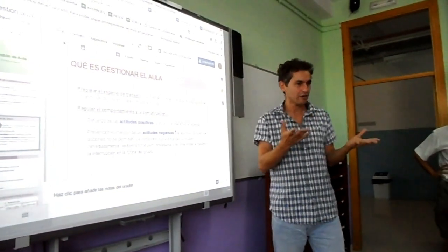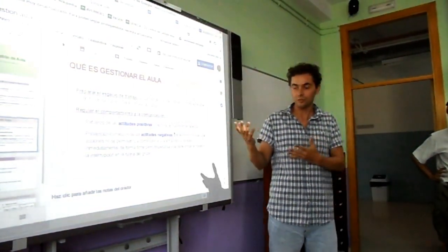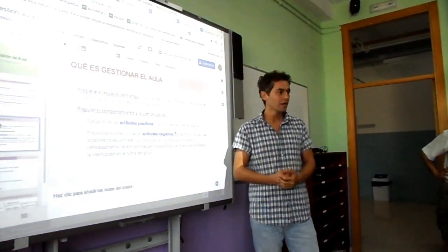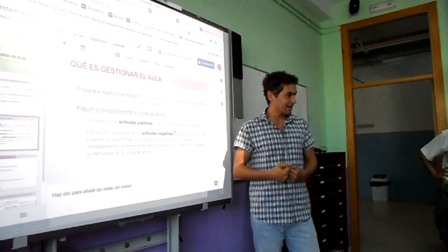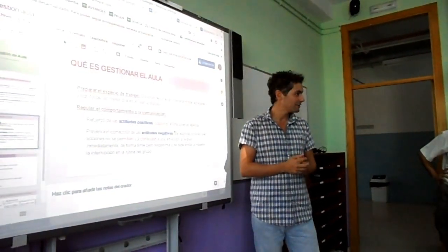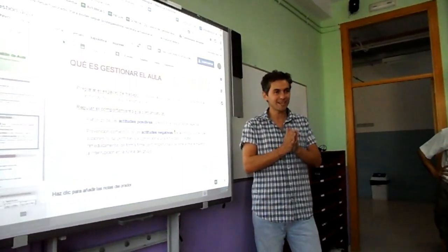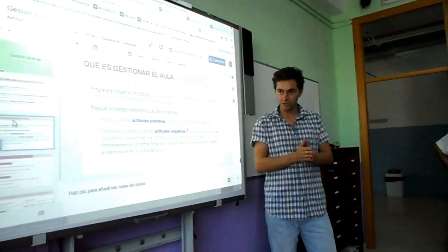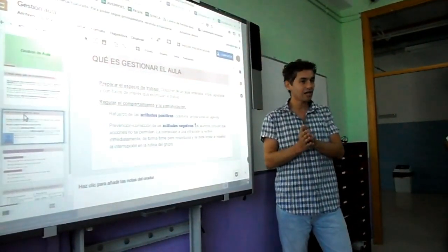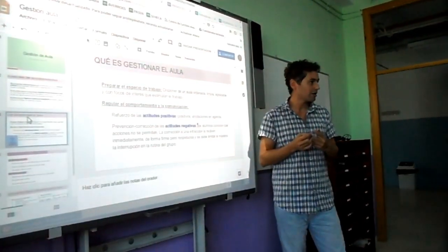Una actitud positiva es, por ejemplo, estar en silencio y callado. En una exposición teórica puede que sí, pero en una respuesta en común, en grupo, puede que no. Hay que reforzar las actitudes positivas en cada momento y, por otra parte, las negativas: tener muy claro qué es lo que no está permitido en cada momento, cuál va a ser la consecuencia, y aplicarla de forma inmediata y de forma respetuosa.